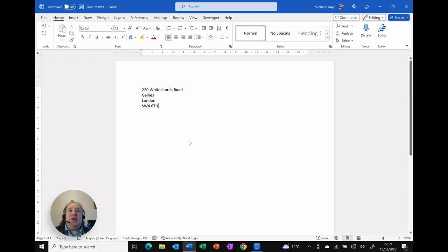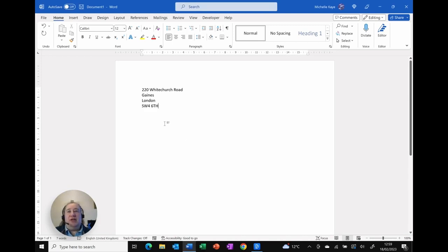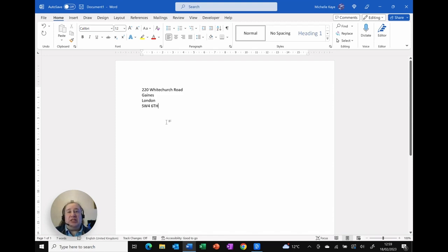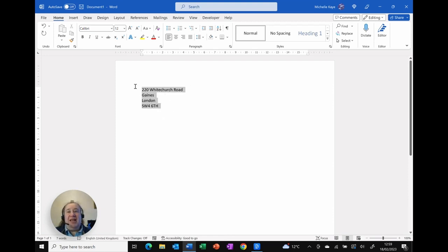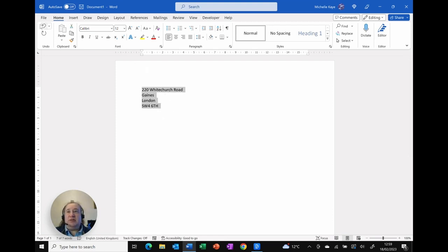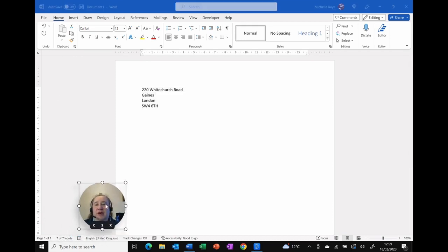So here I am in Word and you can see I've got an example address typed in, and what I want is to be able to use this as my autocorrect text. I've already typed it in exactly how I want it to look. So I'm going to select it first, then I'm going to move my video out of the way.